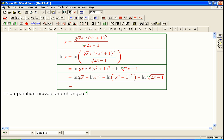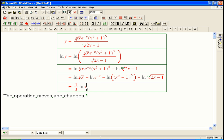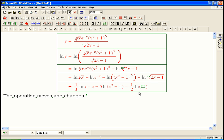Now, the cube root is x to the one-third, and a power turns into just a product. ln of e to the something — those cancel exactly, so that becomes minus x. That fifth power also becomes a product out front. The square root is a one-half power, so that's going to be minus one-half times ln of (2x − 1).